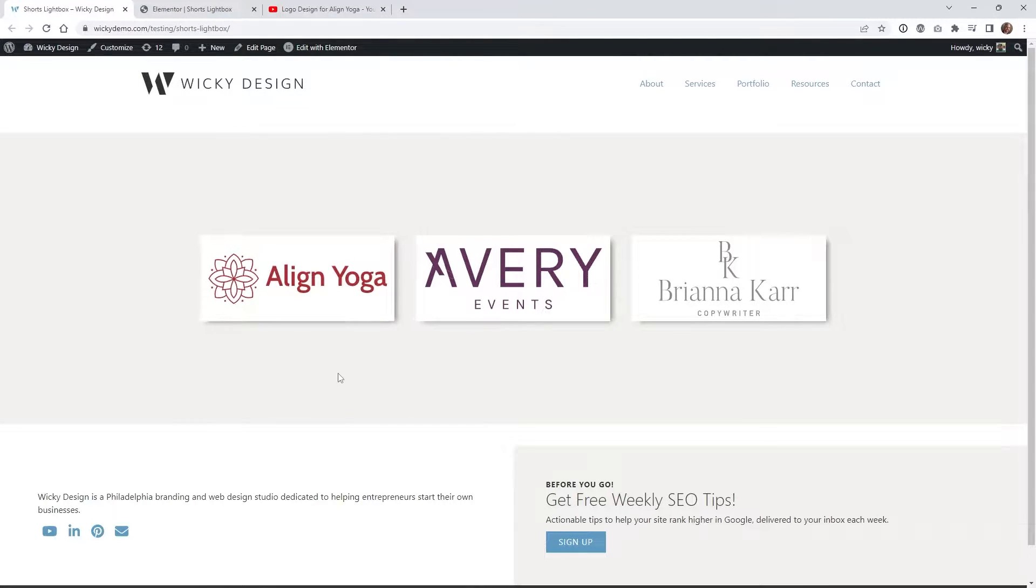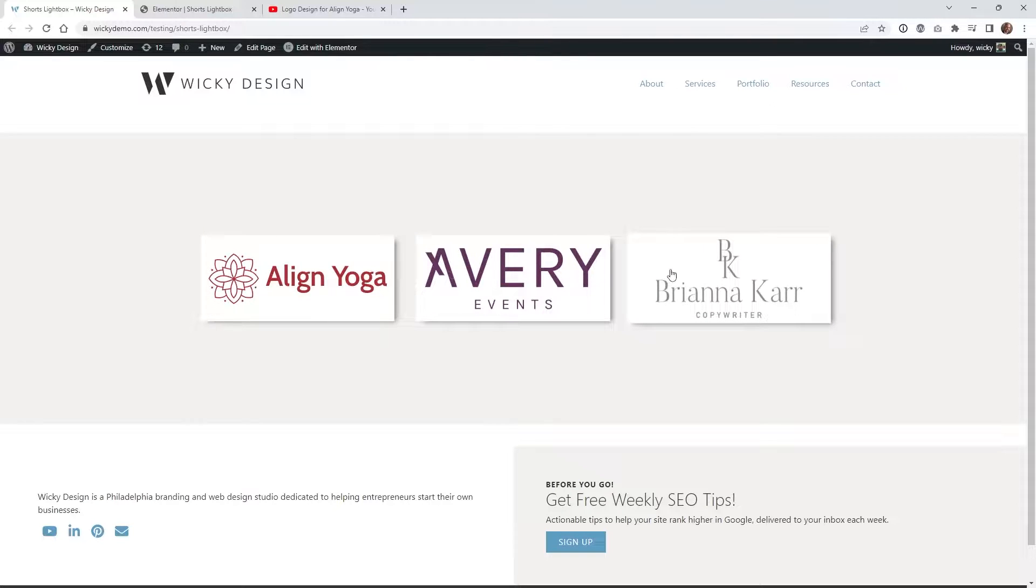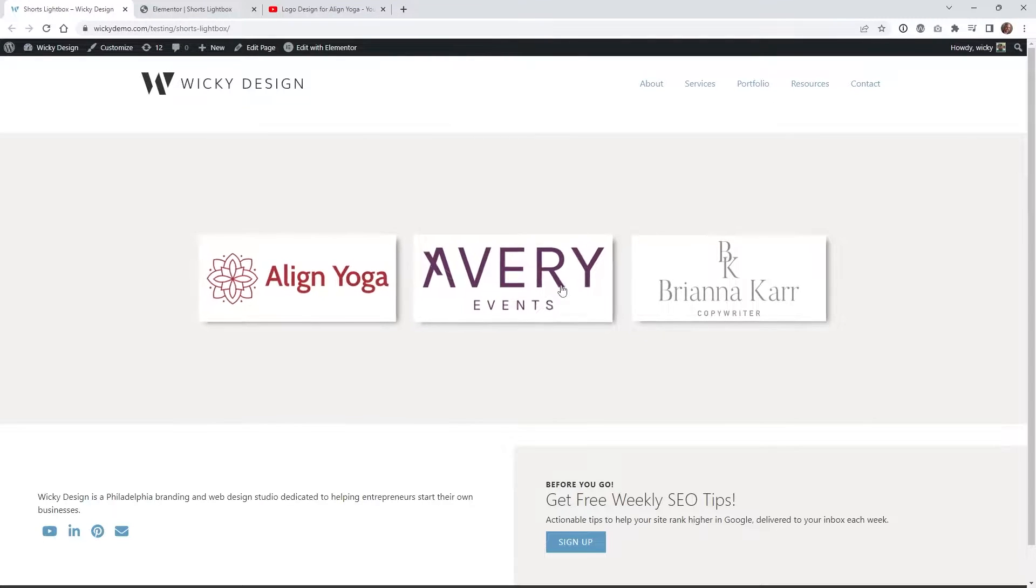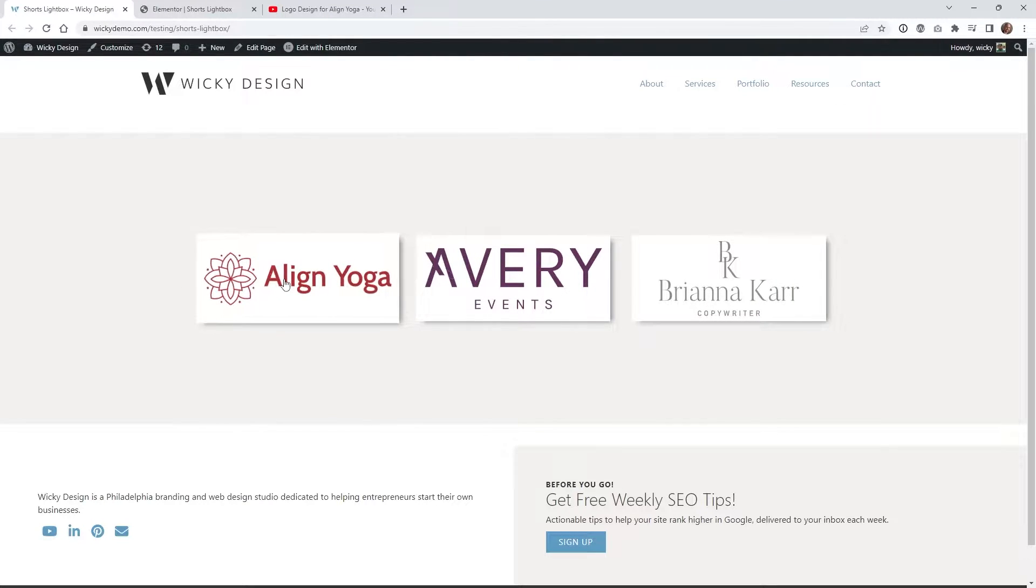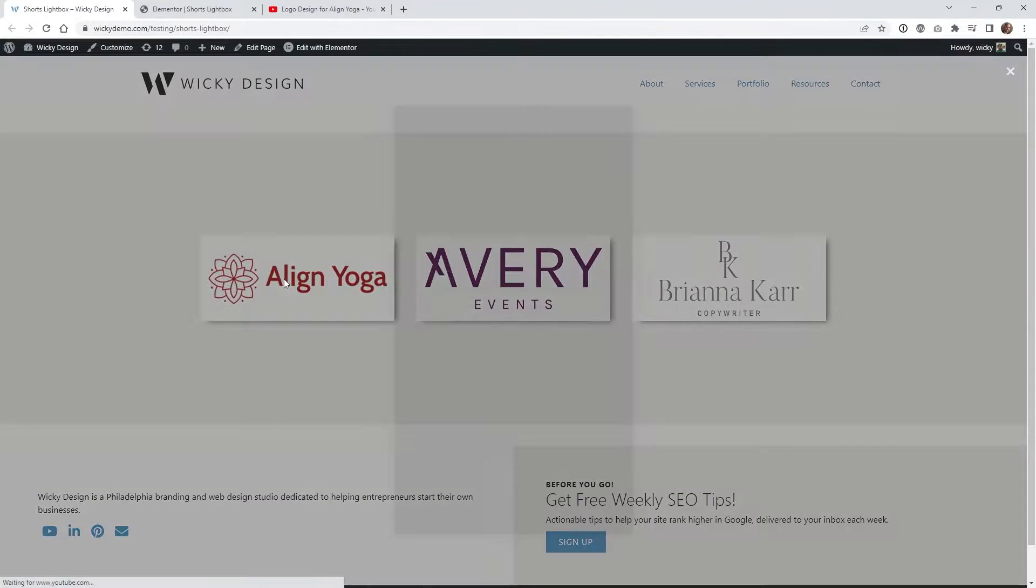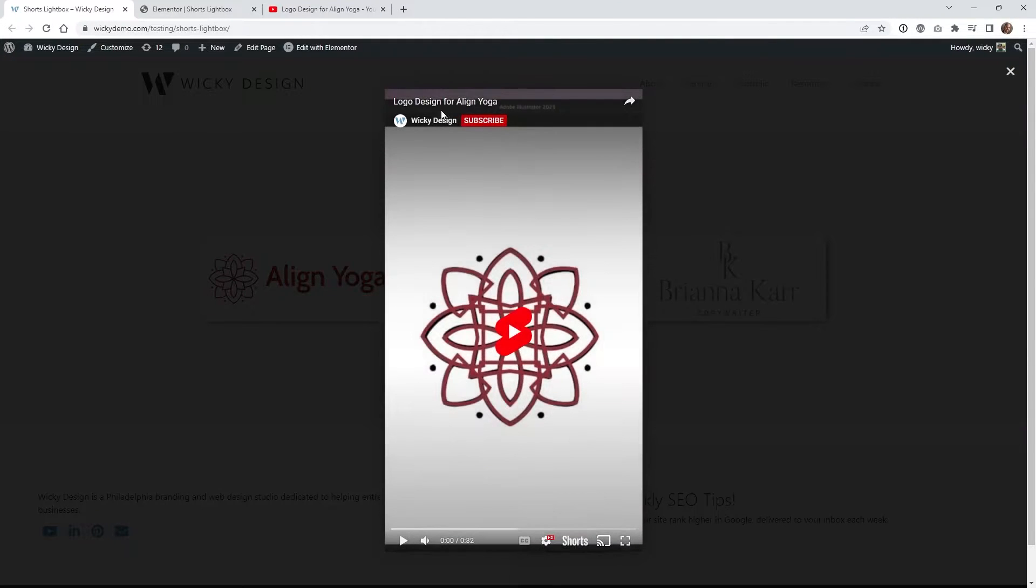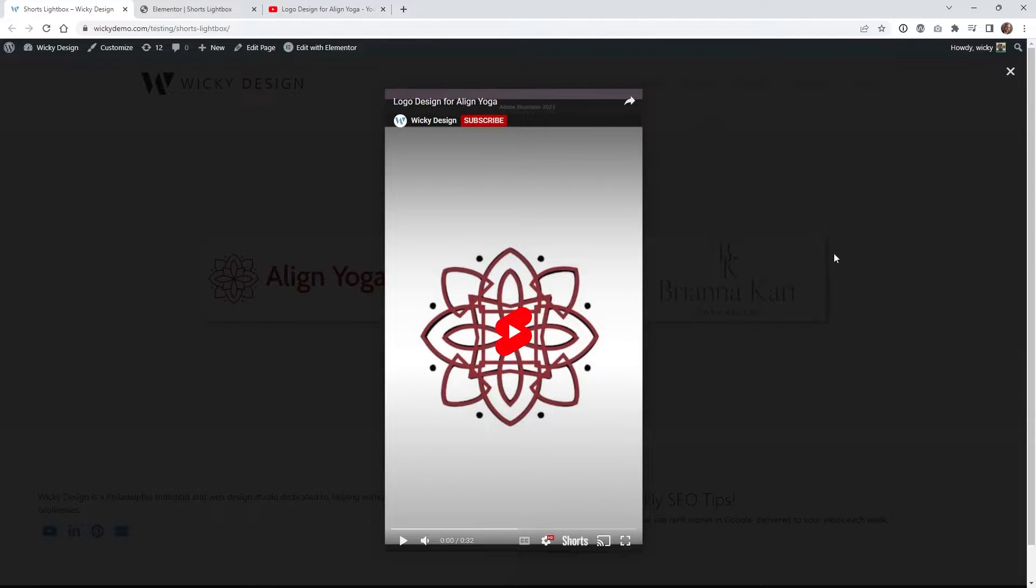So here's what we're gonna be pulling off in this tutorial. I wanted to have the ability to have a few different images, and when you click on each one of these it automatically pops up a YouTube Shorts video in a lightbox or a pop-up, and this is all unique to each one of these.